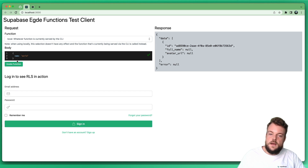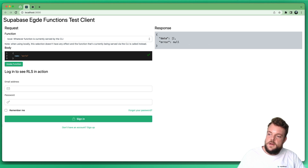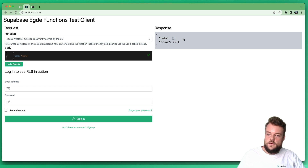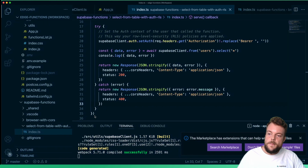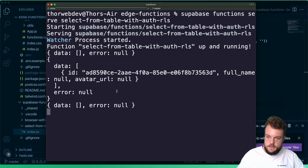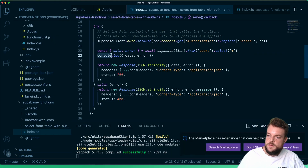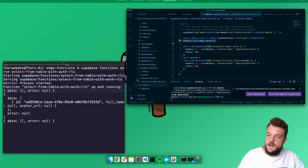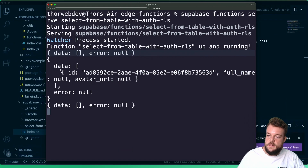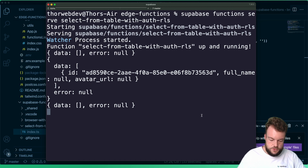If we sign out and invoke the function again, we don't get our user data back anymore. That's exactly how it works, how we can test our functions locally. If we want to deploy our function, we can also see the console logs in our function — logging out the data and the error — which show up in the console where we are serving our function locally.